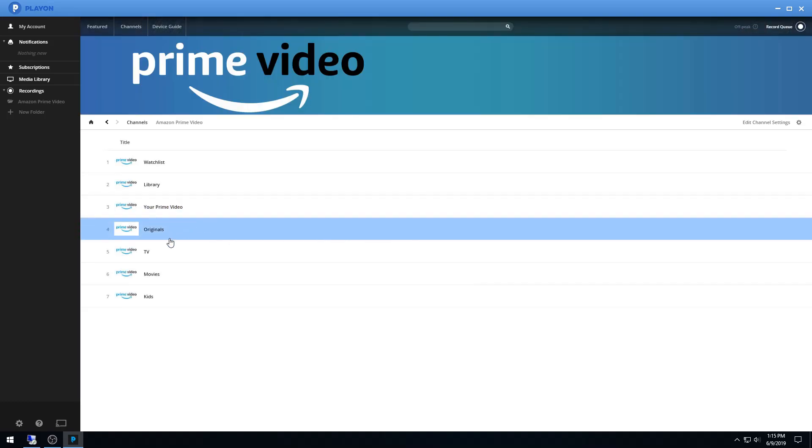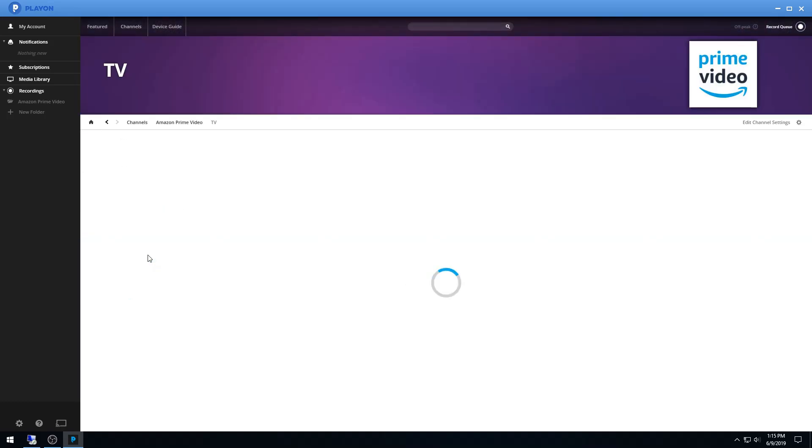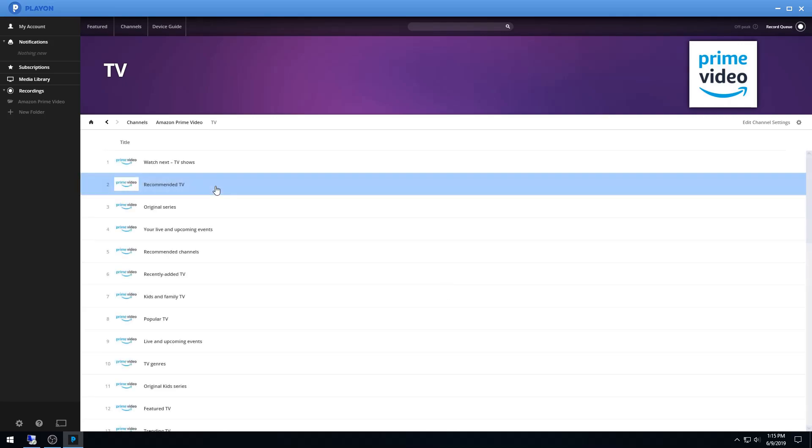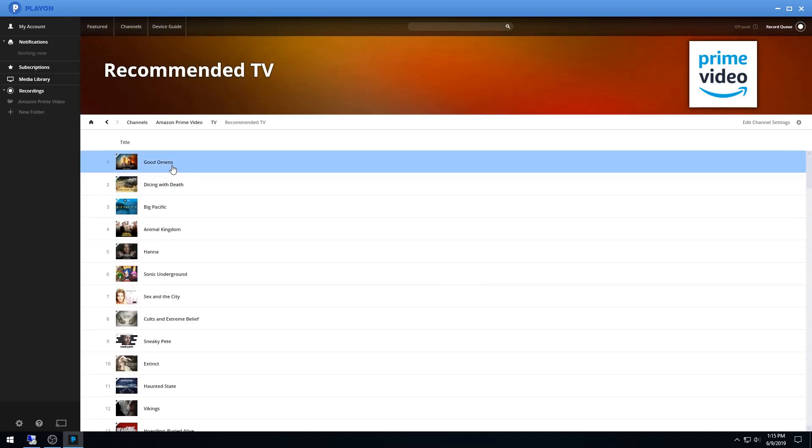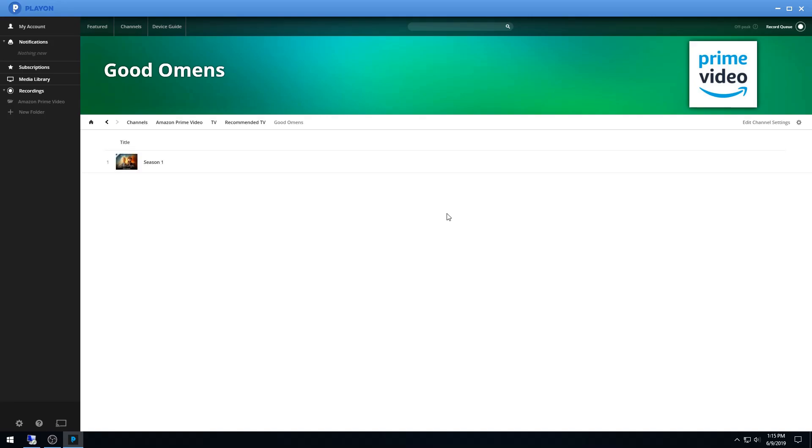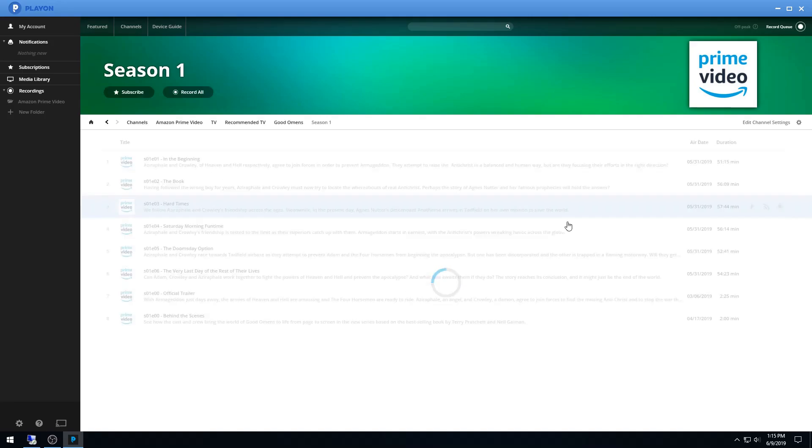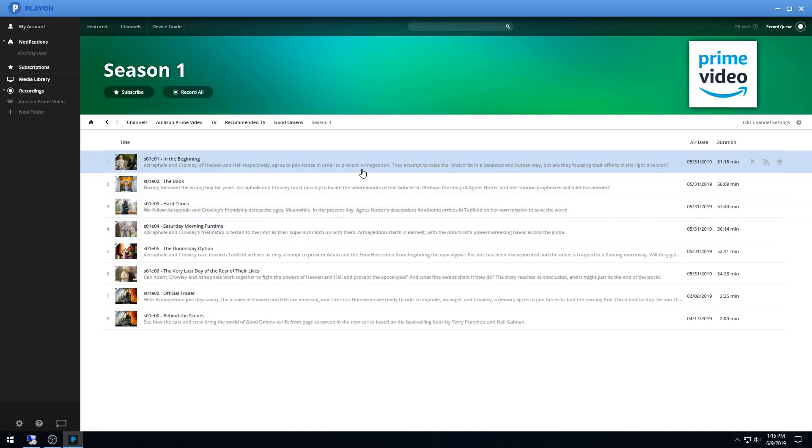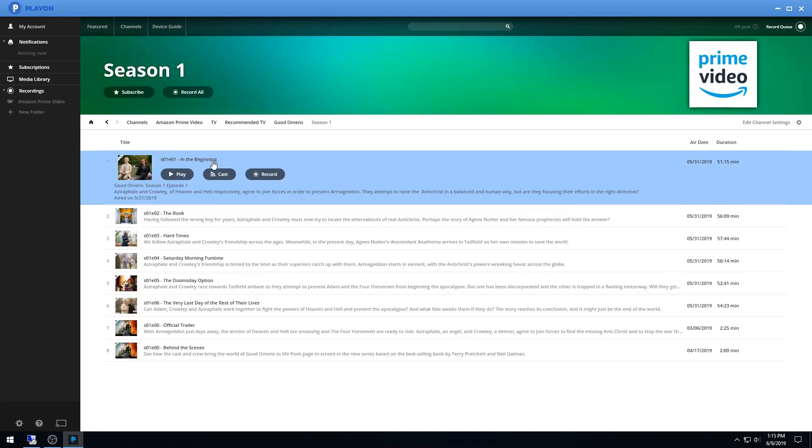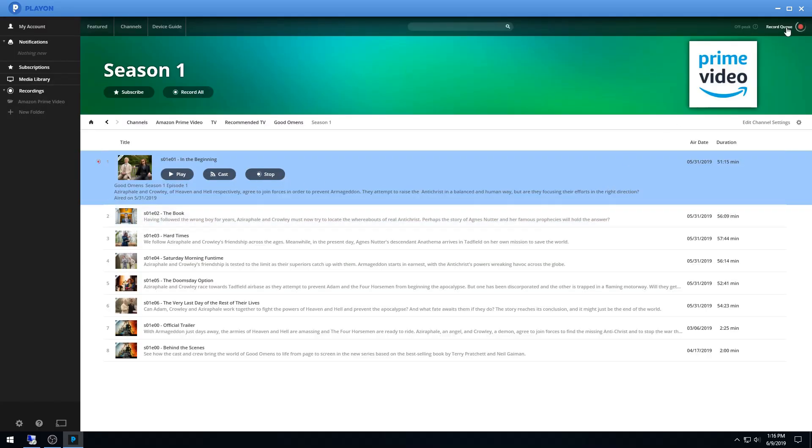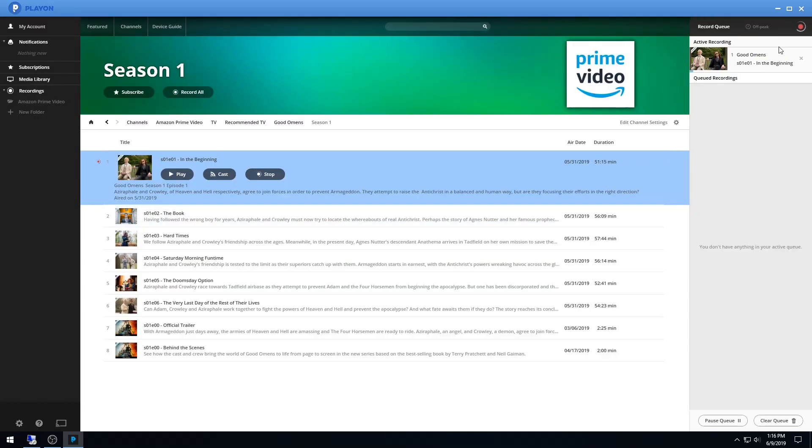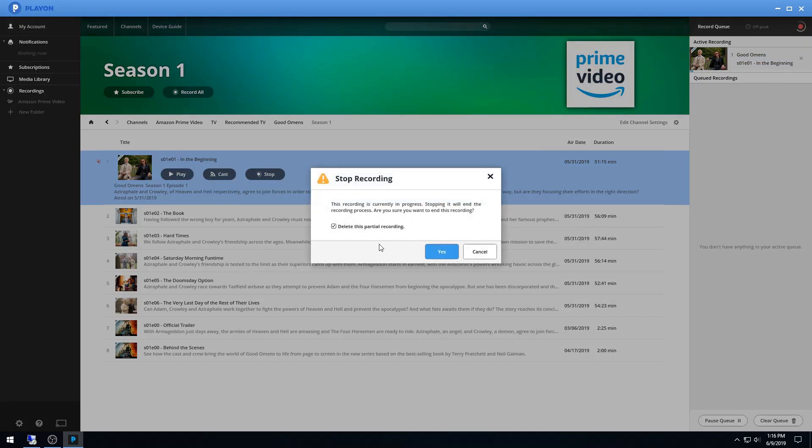I'll show you real quick how the download process works. I'm on Amazon Prime Video here in the TV section, and I'll just download some random show so you can see how that works. Click on a show here and then click record, and that will end up in your record queue. Once that finishes, it records at a 1 to 1 rate because it's just recording the stream that you would be watching.